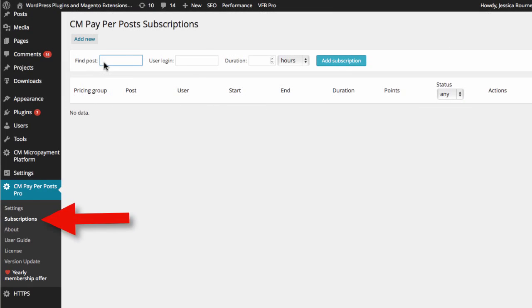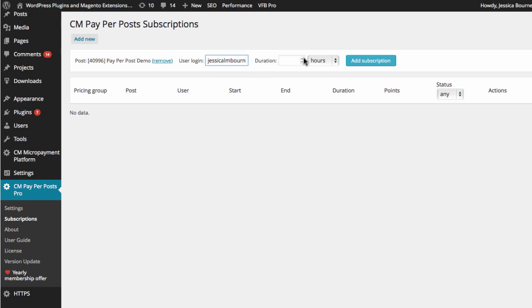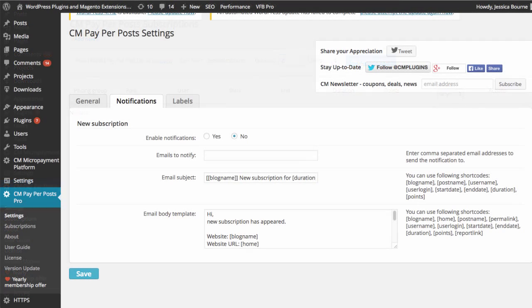Under the admin features, you will be able to monitor your current subscriptions. Here, you can manually assign a specific post to a registered user for a predetermined amount of time.